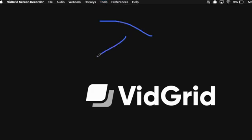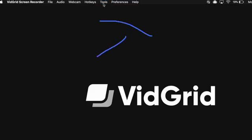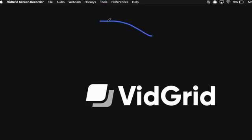To undo your last draw stroke or your last clear all, click on Tools, and then click on Undo.